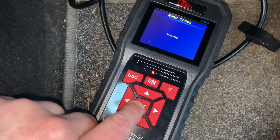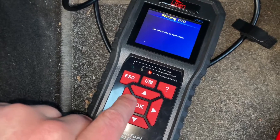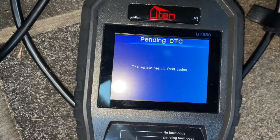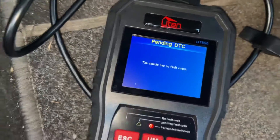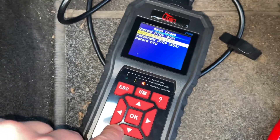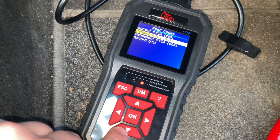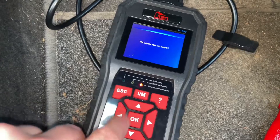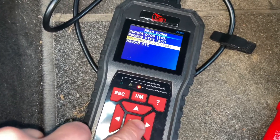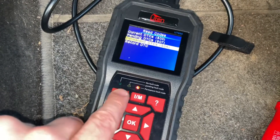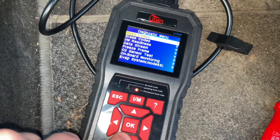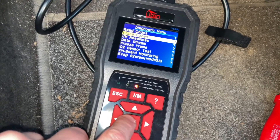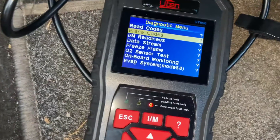You can also look for pending codes. Pending codes are not right here in the scanner, but if you have pending codes they will be detected there. And for permanent DTCs — if we have a permanent DTC it will show you in this section here.